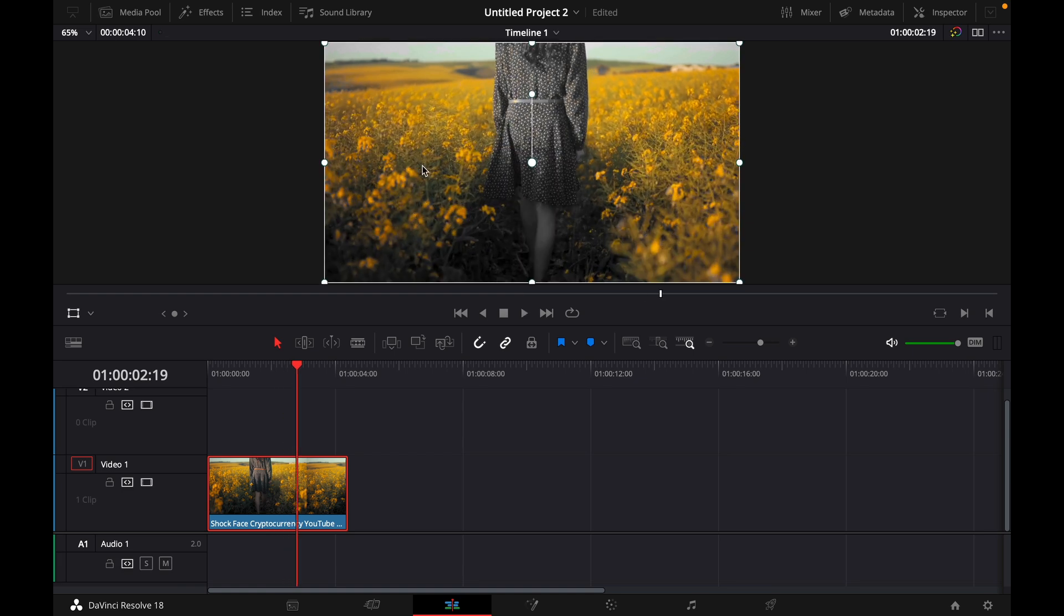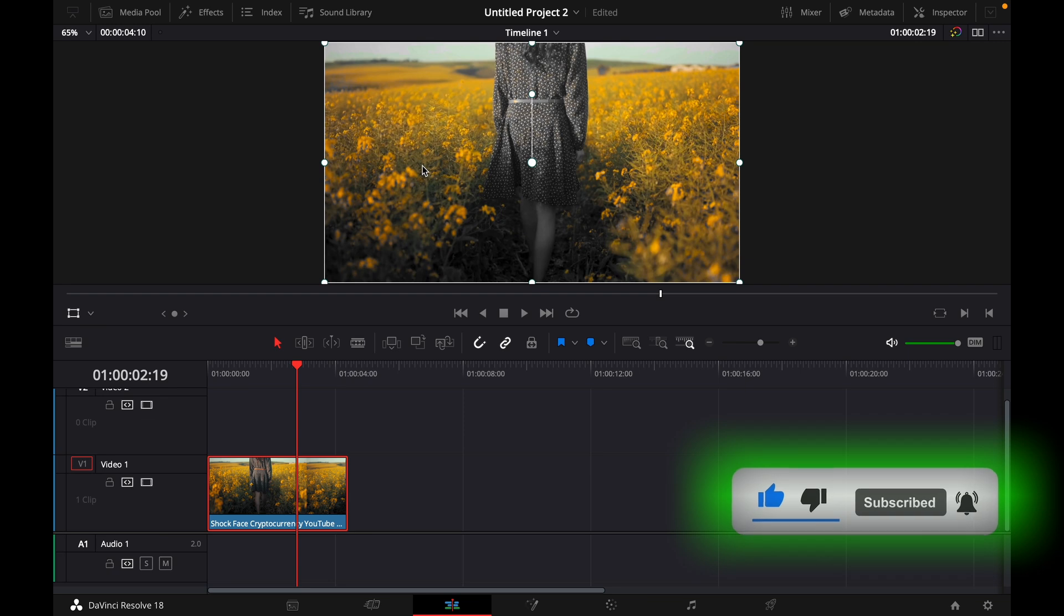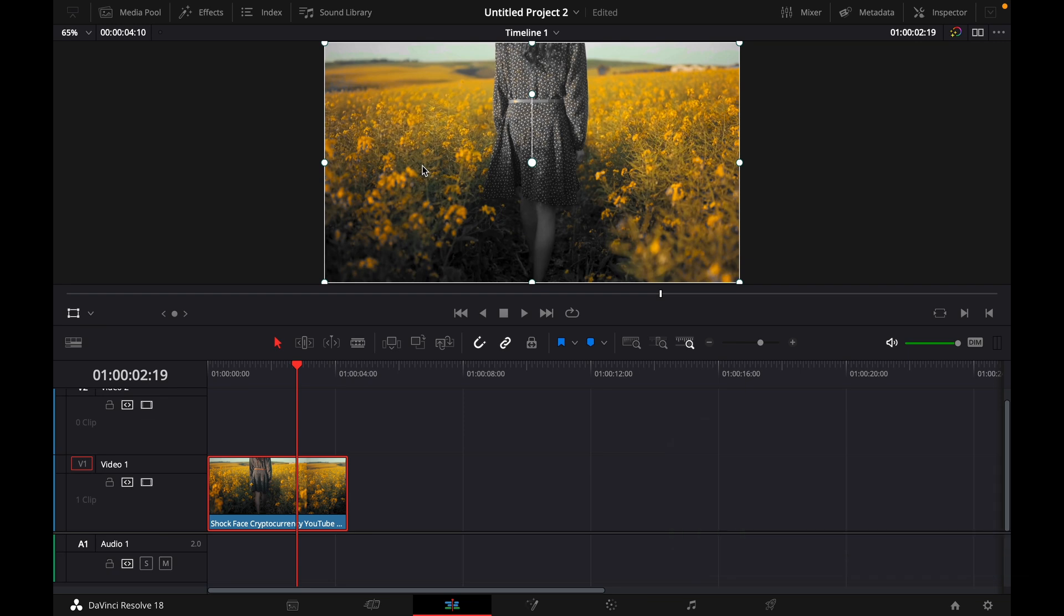Okay, that was a quick tutorial on how to isolate a single color in DaVinci Resolve 18. If you enjoyed the video, please like and subscribe to stay tuned for more how to do videos. If you have a video suggestion, just let me know down in the comments. See you guys soon.